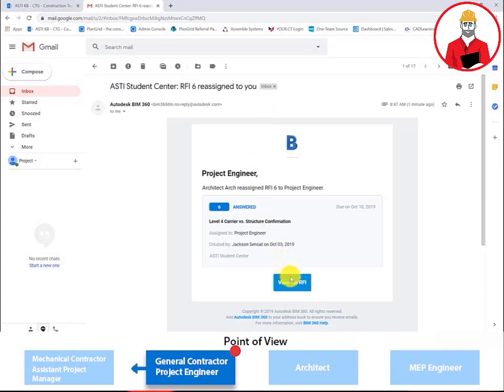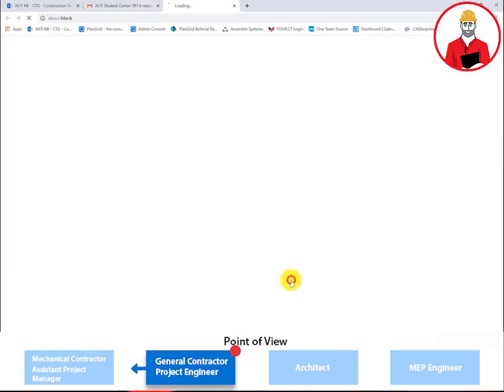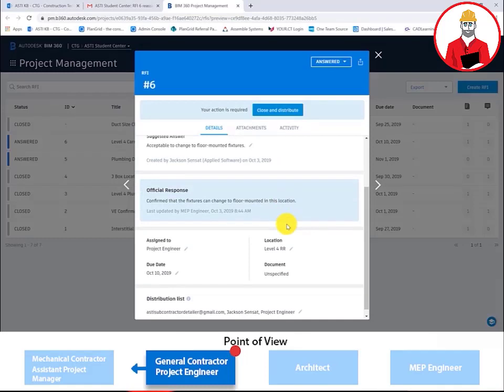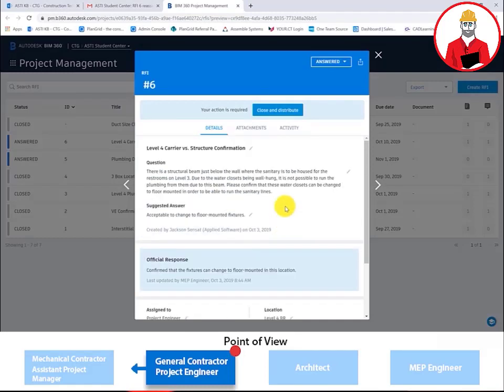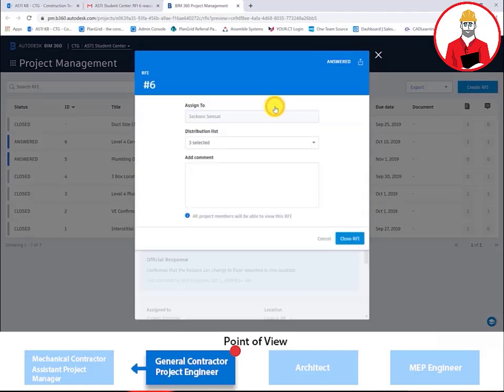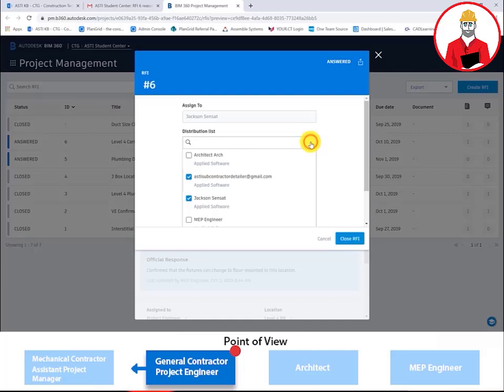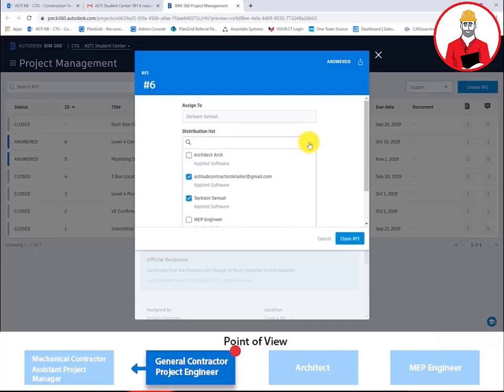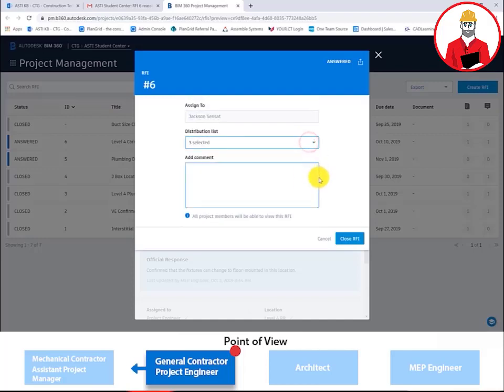The project engineer is notified via email when the RFI has been answered. From there, the project engineer can review the answer. This is great. Now that I have the answers back from the plumbing engineer, it's exactly what our mechanical contractor is asking for. I'll go ahead and distribute this to the relevant parties.